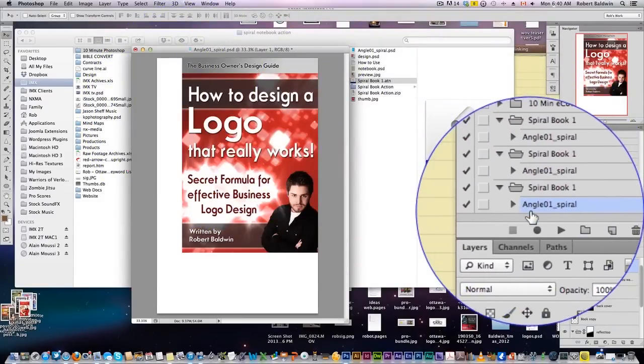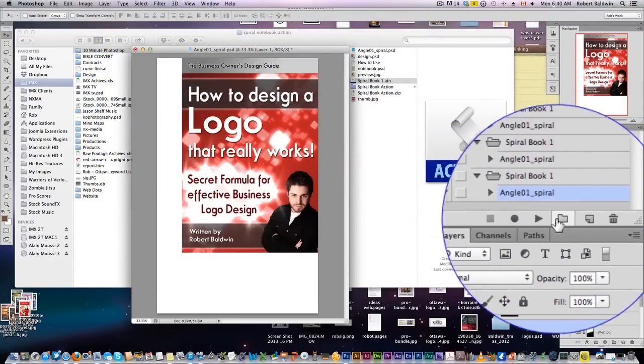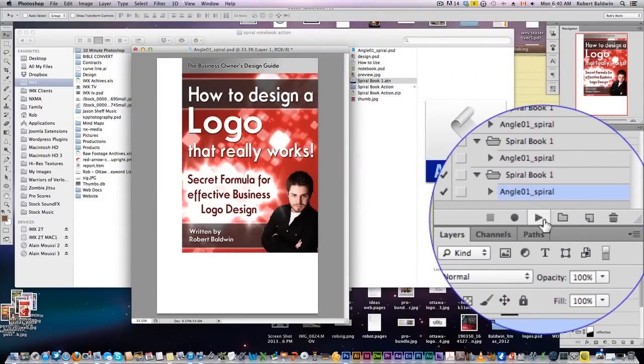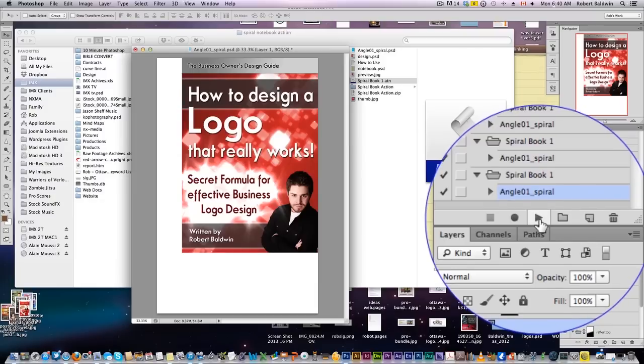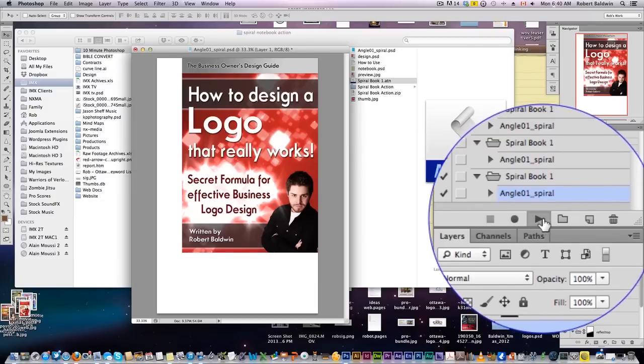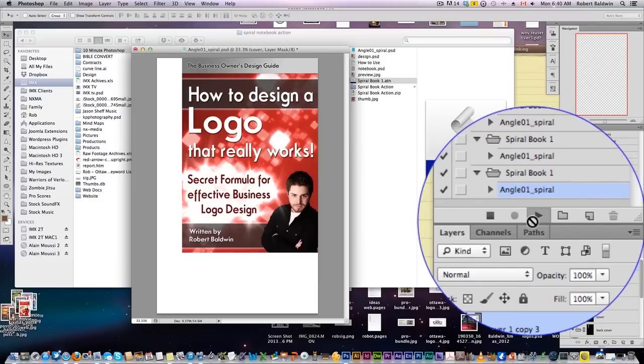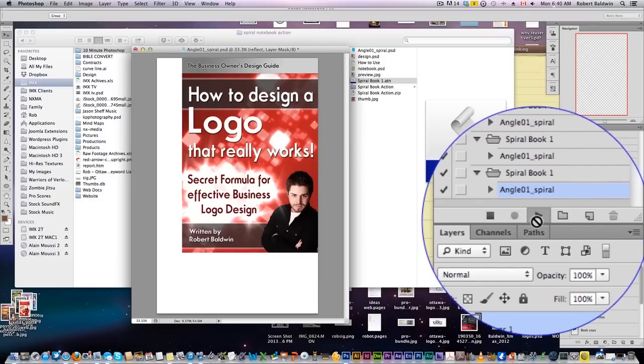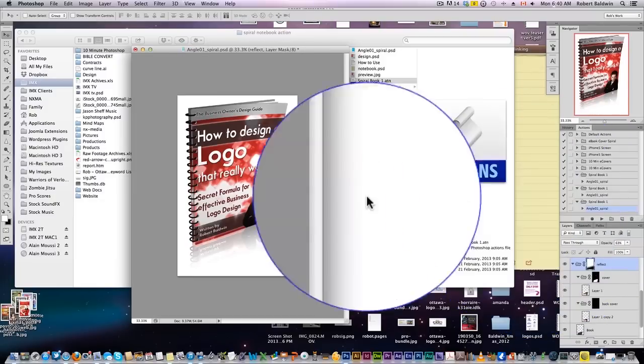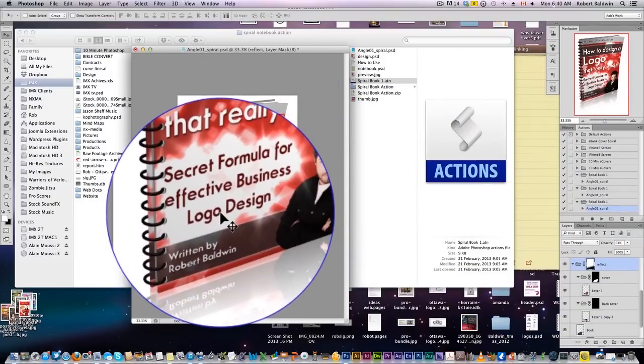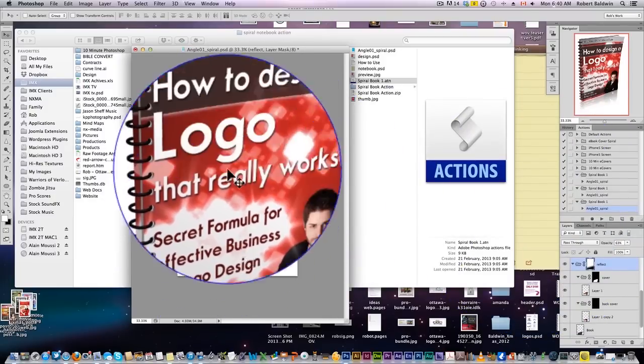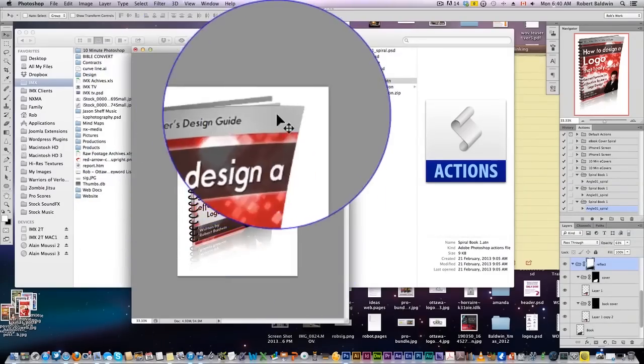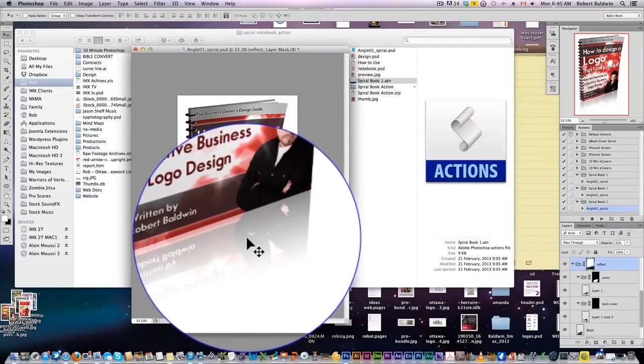I've got my Action Script angle 1 spiral, and watch this, this is real-time, this is not sped up. I click play, boom, just like that. Literally two seconds, we've got our book cover.